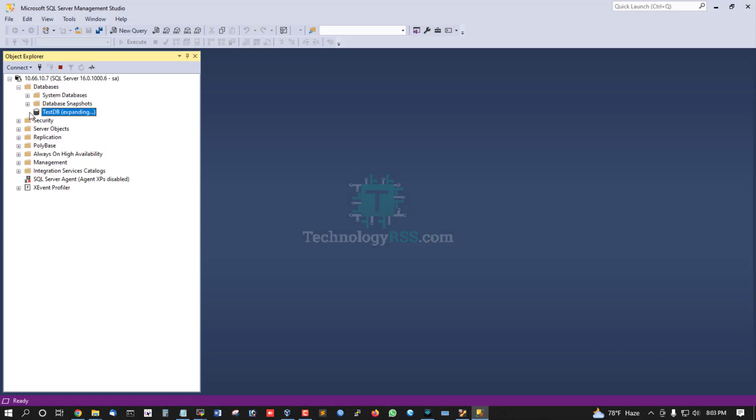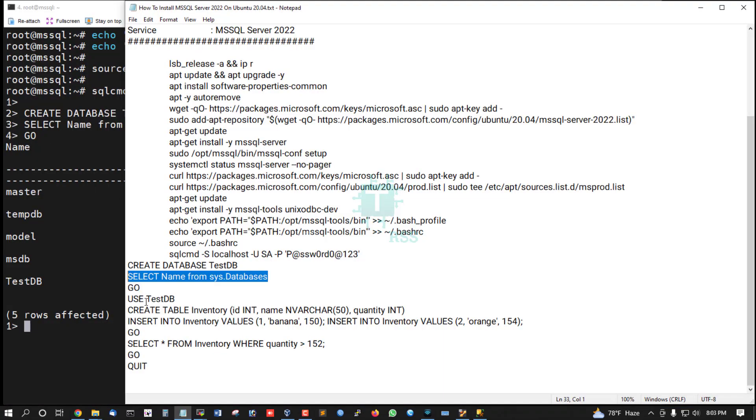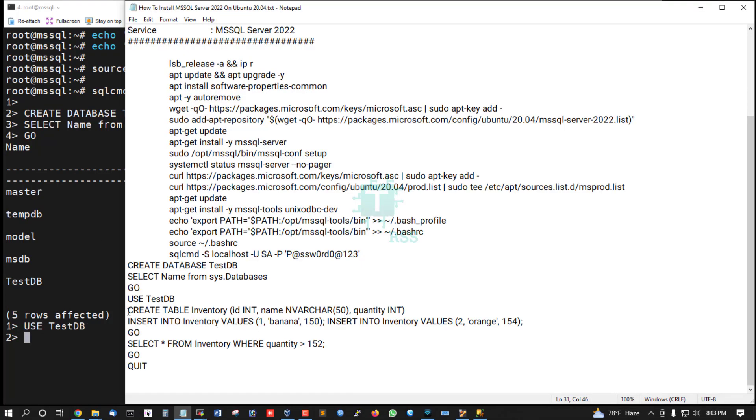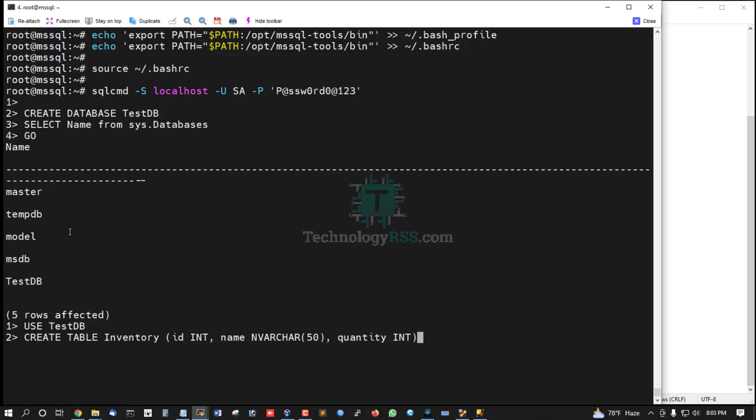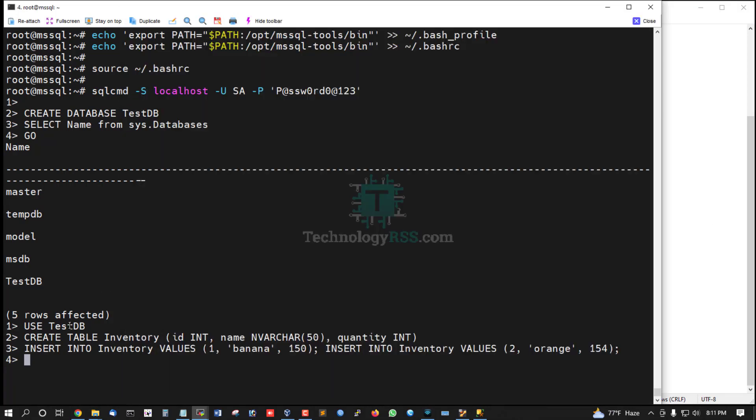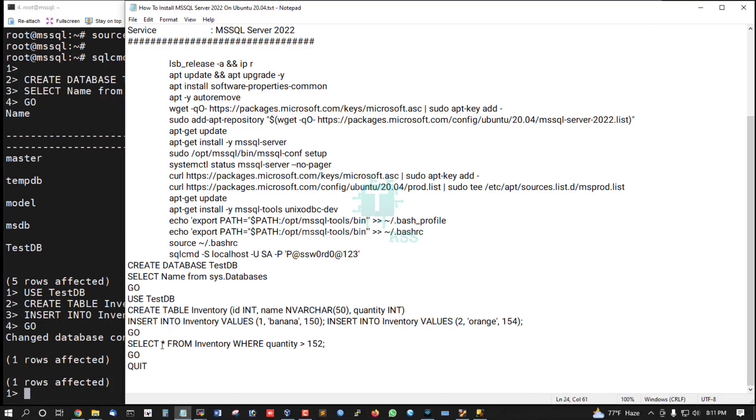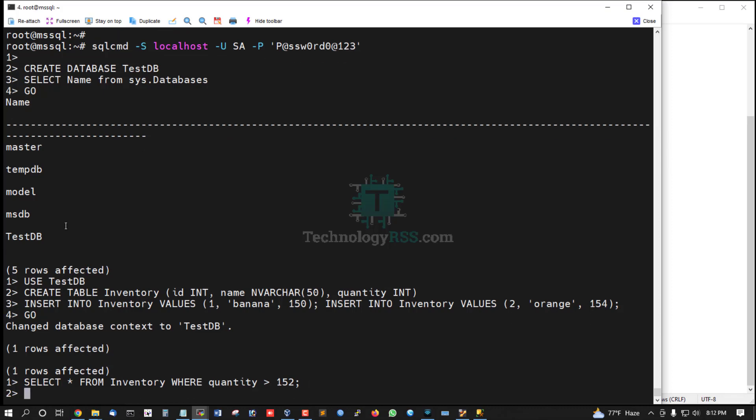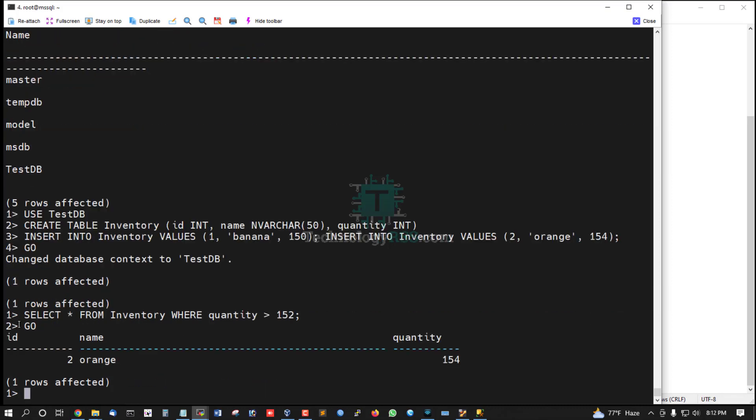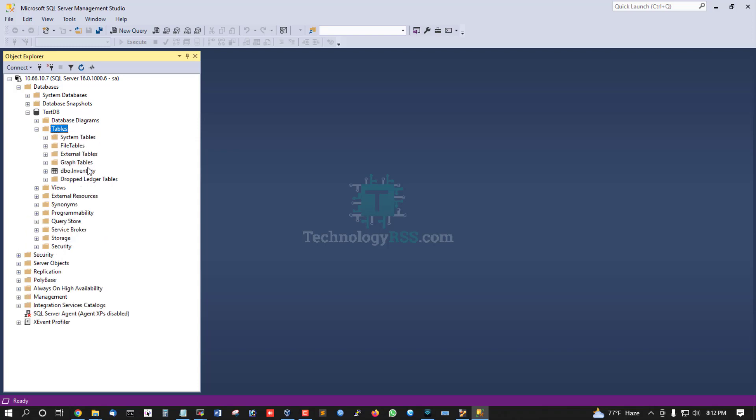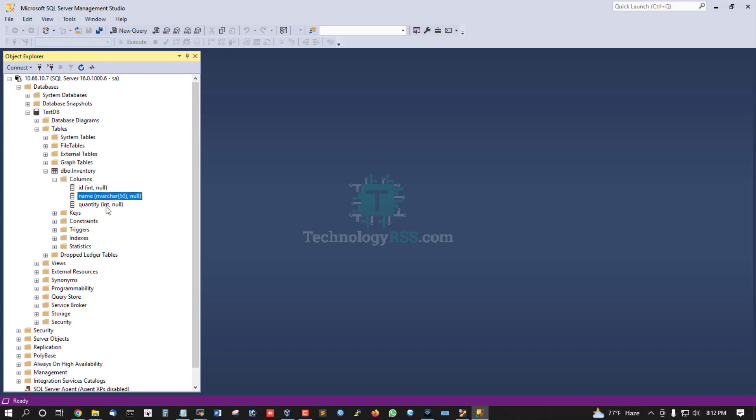This is the test database with no tables. Now use test database and create a table. Type 'GO' to execute the command. Then select and type 'GO' to execute. The table has columns: ID, name, and quantity. I'm checking from Management Studio - this is the inventory table with columns ID, name, and quantity.